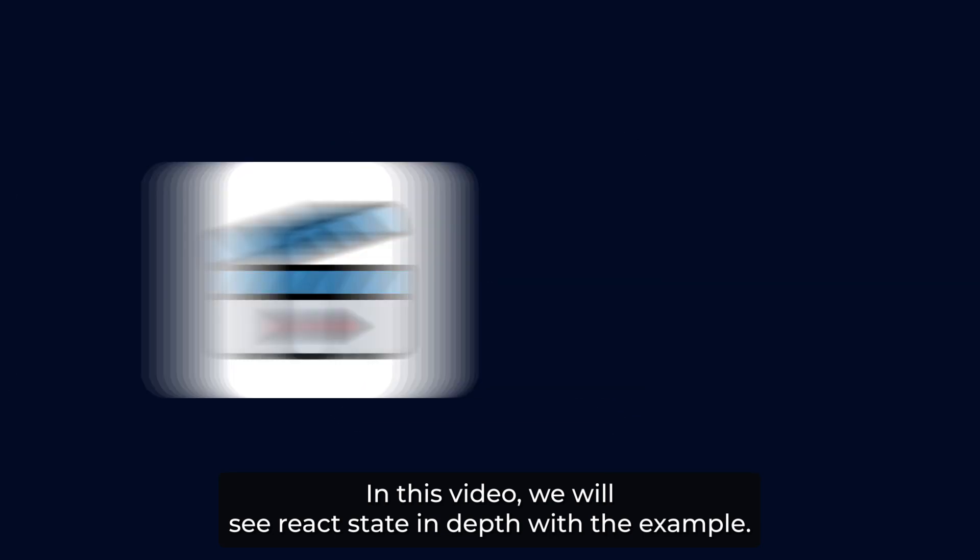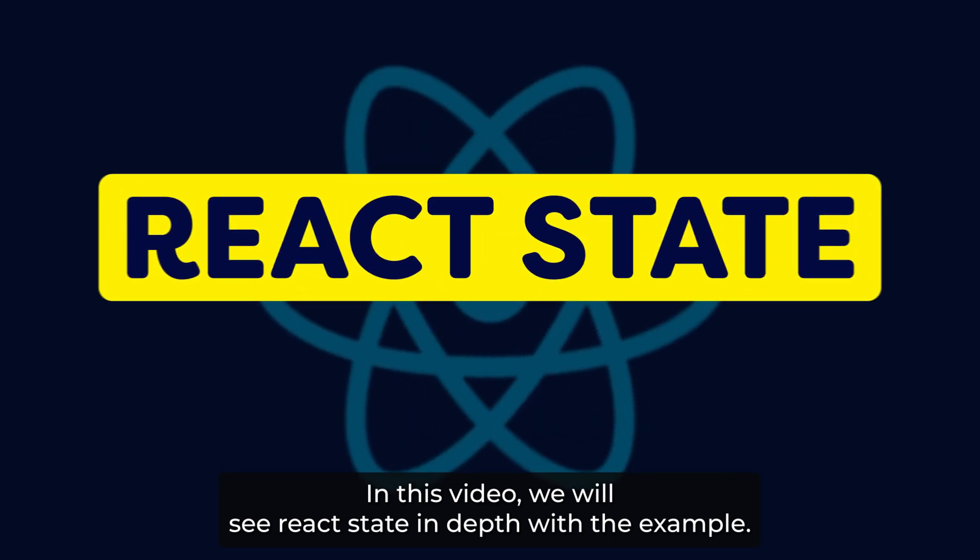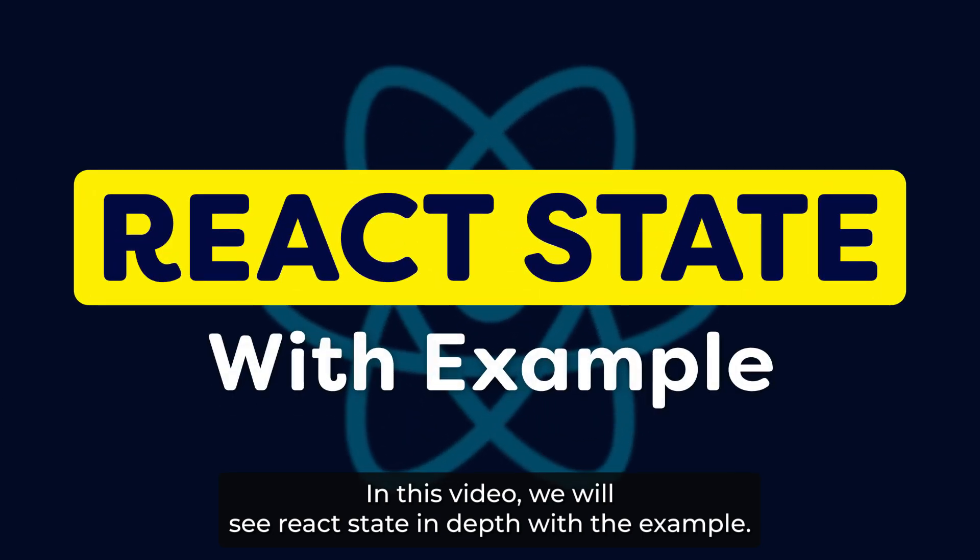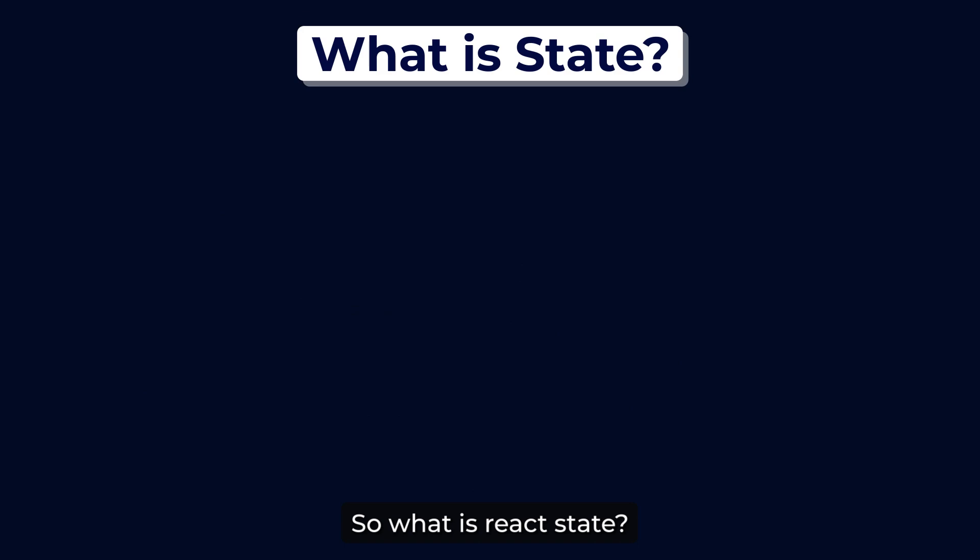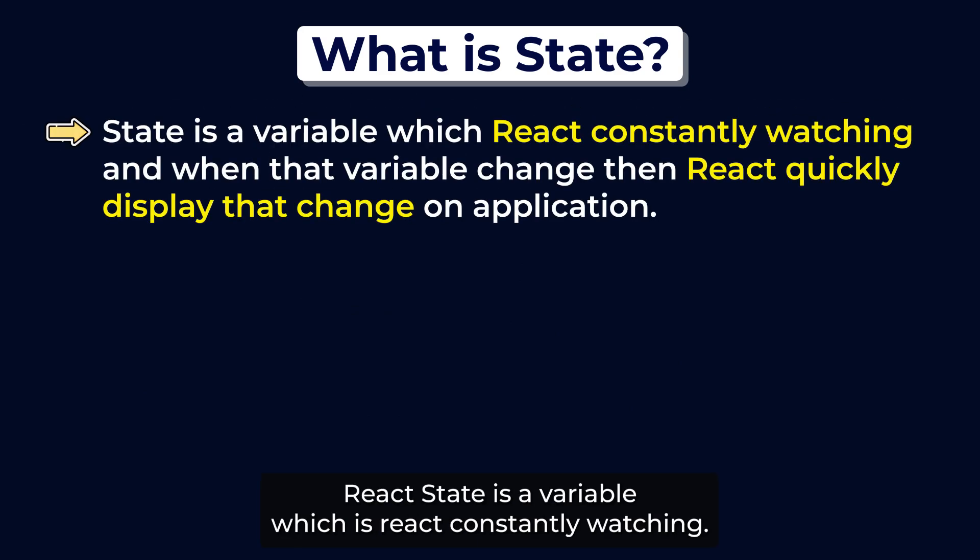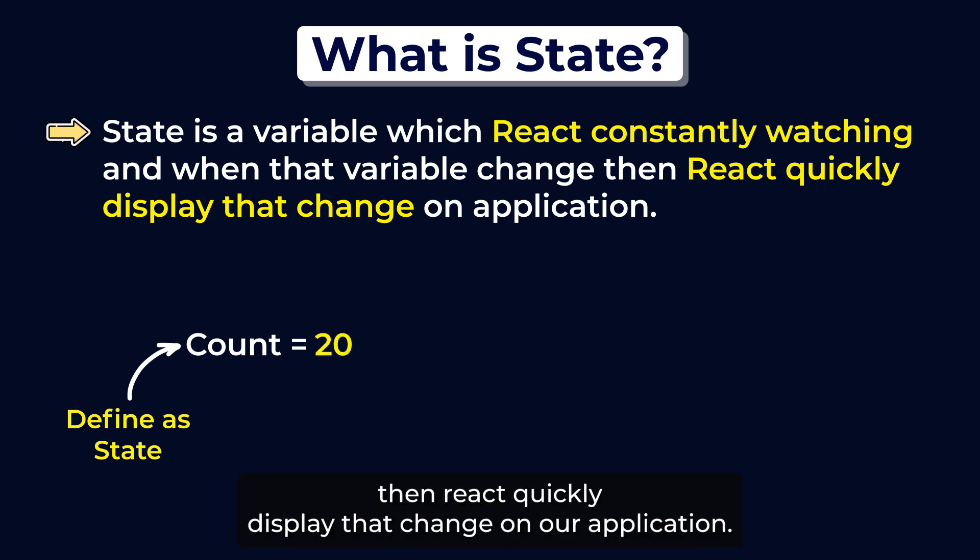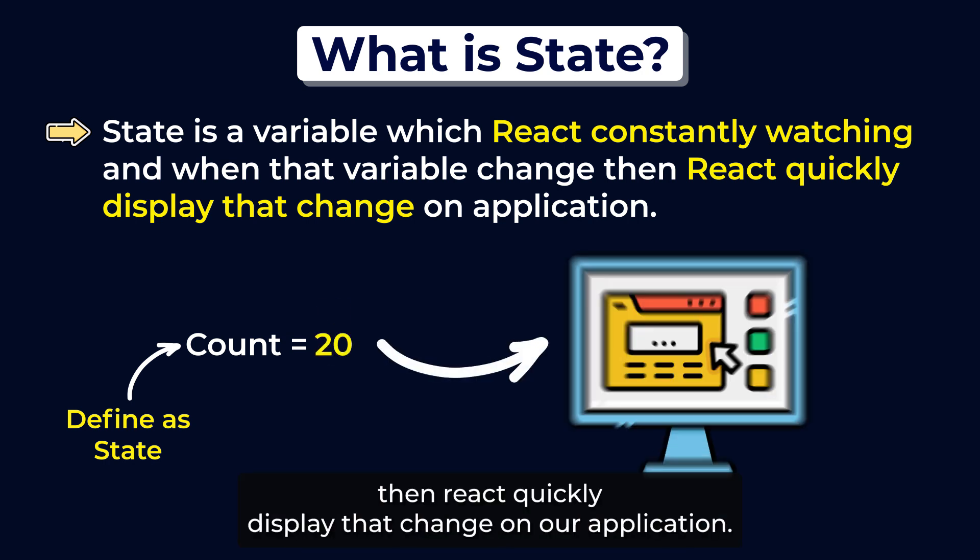In this video, we will see React state in depth with the example. So what is React state? React state is a variable which React constantly watches, and when that variable changes, React quickly displays that change on our application.